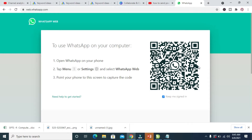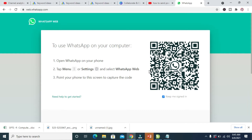After it has finished loading, the next thing for you to do is to switch to your phone. Just take your phone and scan this QR code. I'll teach you how to scan this QR code using your phone. Let's go to the phone right now.